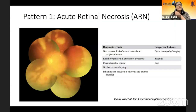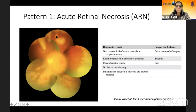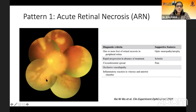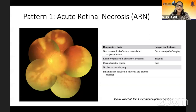The first pattern, which is very important, is acute retinal necrosis. The way we define this pattern is: there are one or more foci of retinal necrosis in the peripheral retina, and there is rapid progression in the absence of treatment with circumferential spread. Sometimes it can be associated with hemorrhages at the borders and very limited hemorrhages, and then you can see this occlusive vasculopathy.